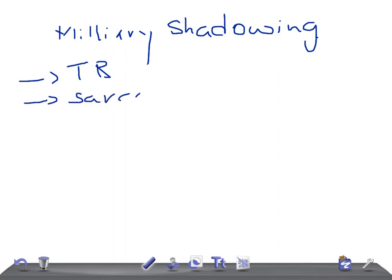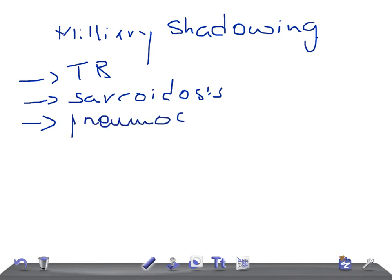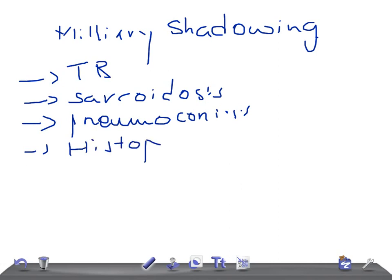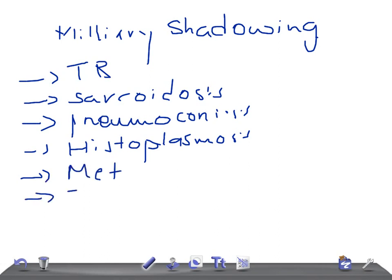This is a kind of revision for you for your USMLE or any other medical or intensive examination preparation. The causes include sarcoidosis, pneumoconiosis, histoplasmosis, metastasis, and chickenpox.